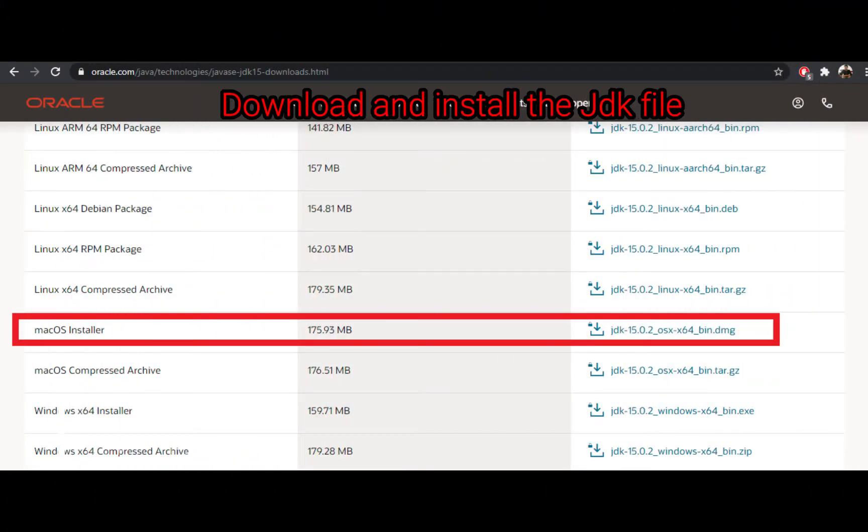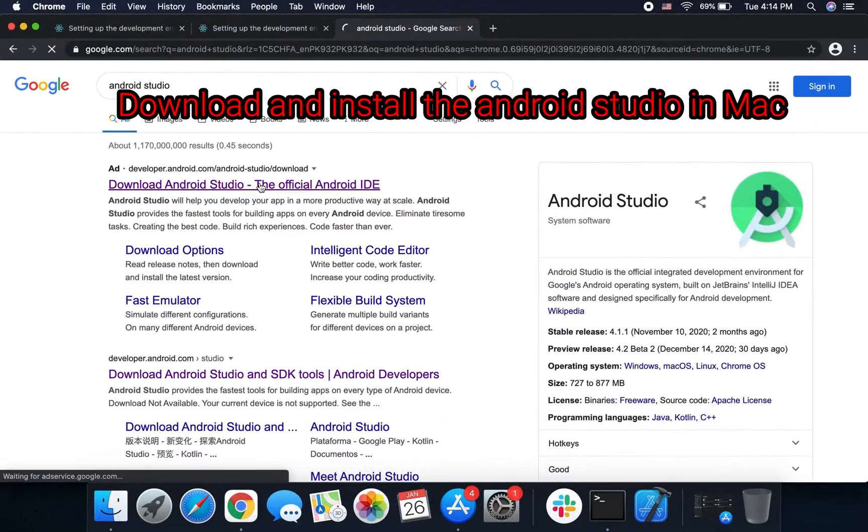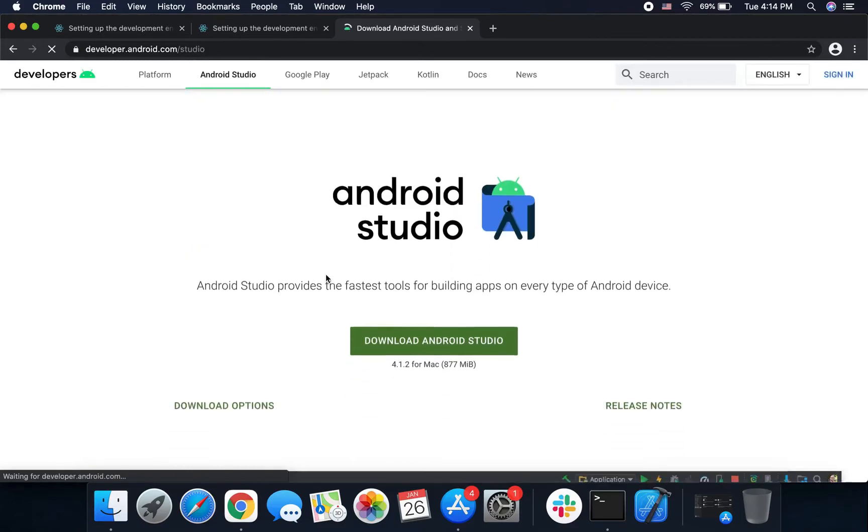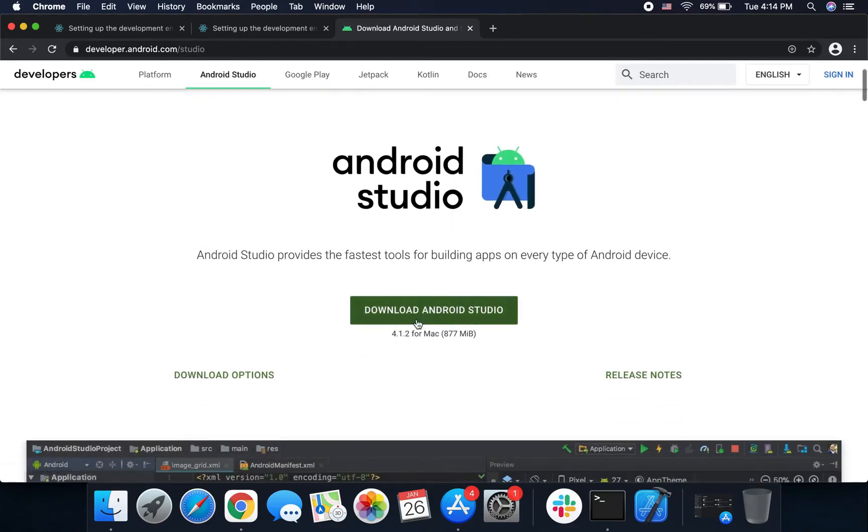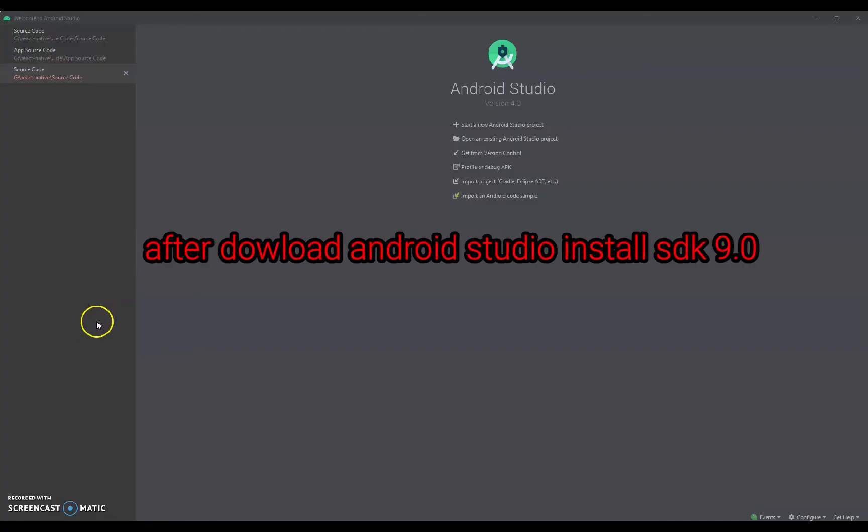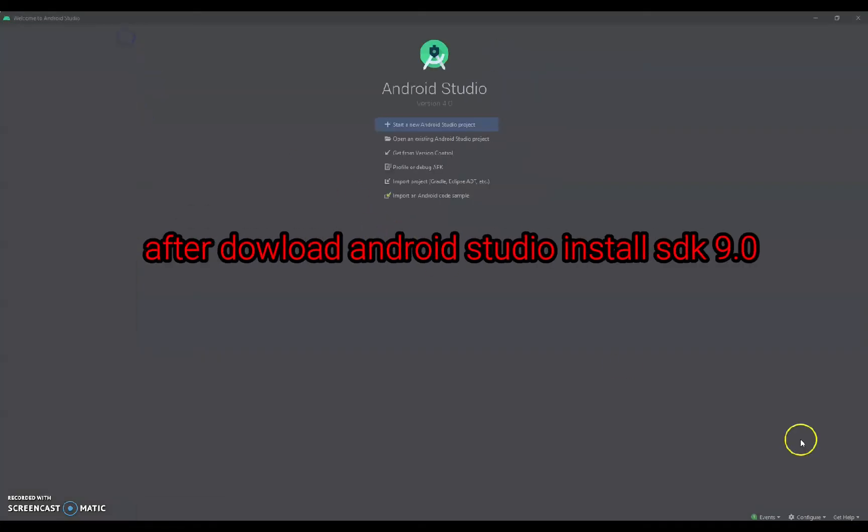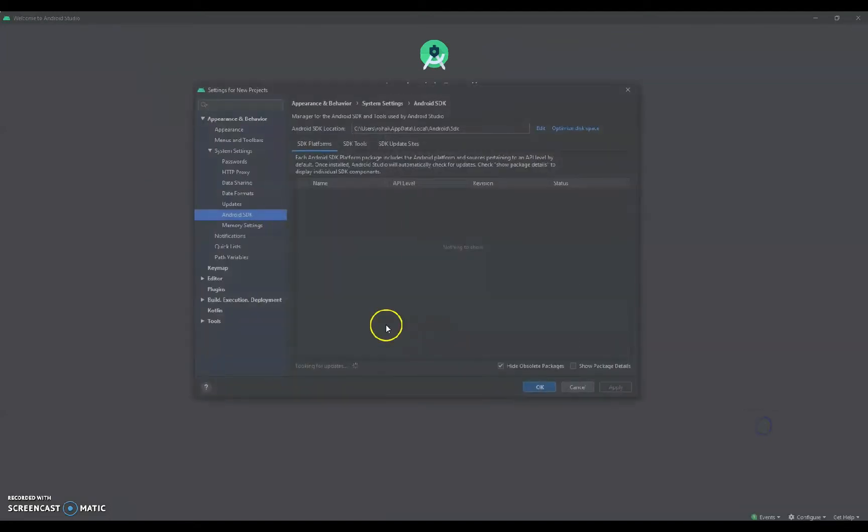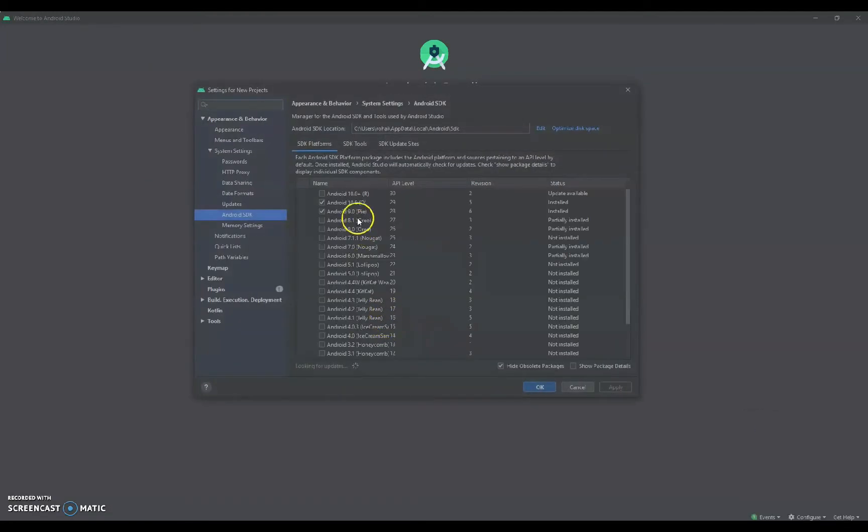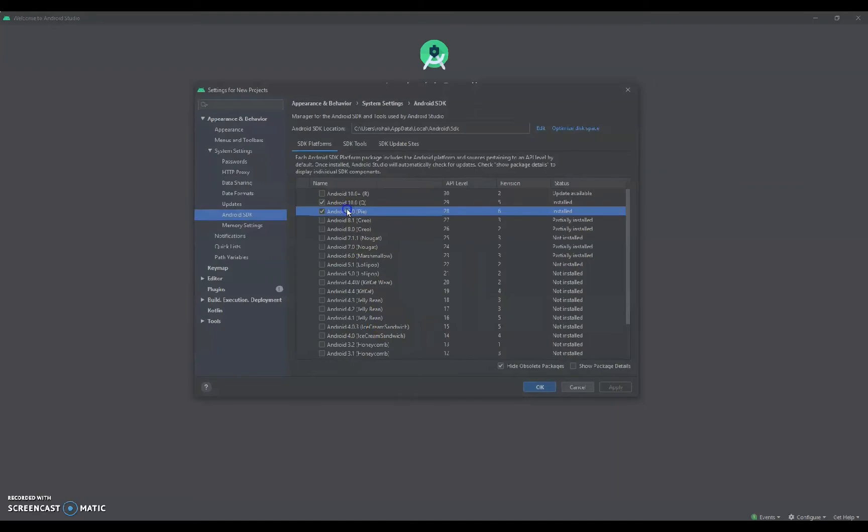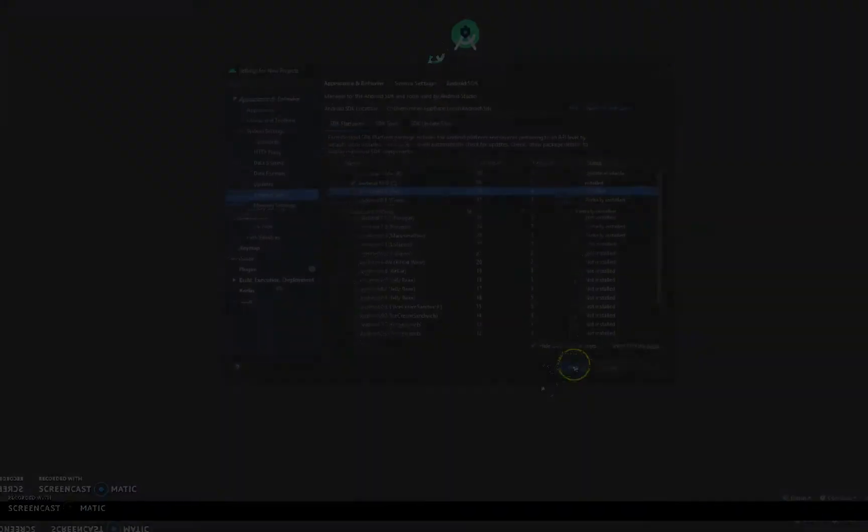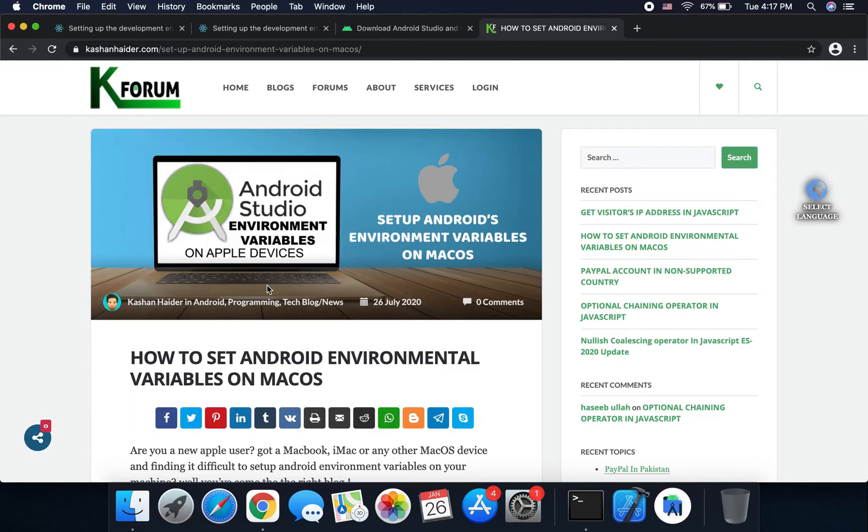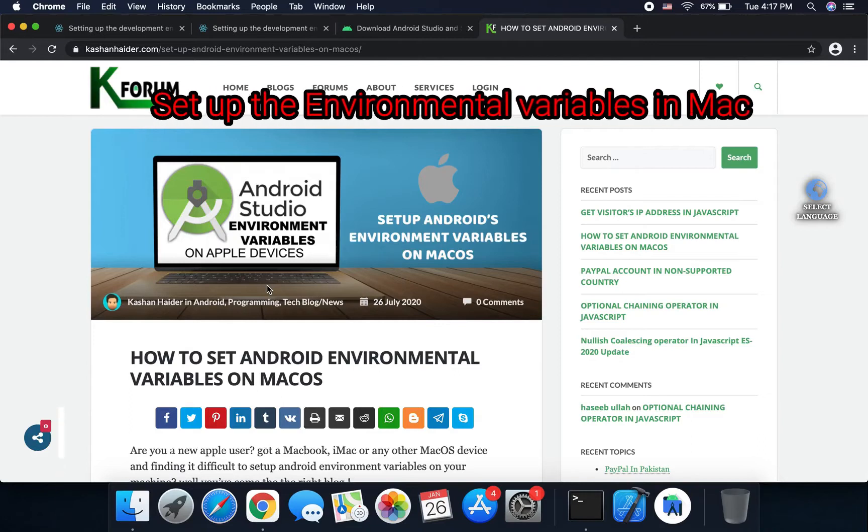Second, I install and download JDK files. Third, I install Android Studio on Mac. When Android Studio is properly installed, I install the SDK file 9.0.